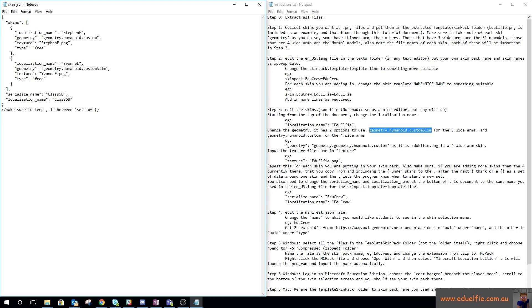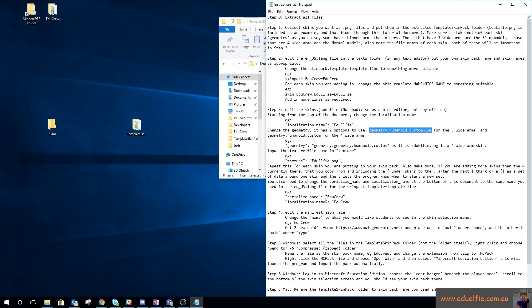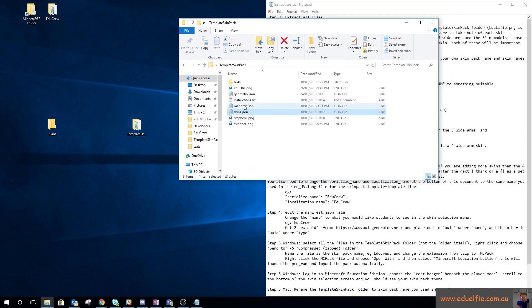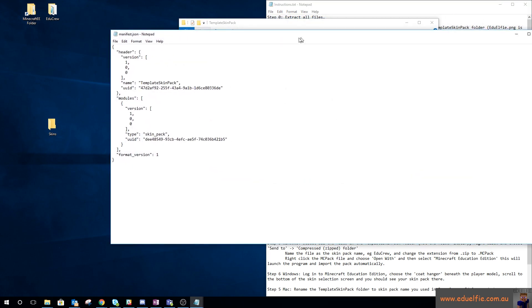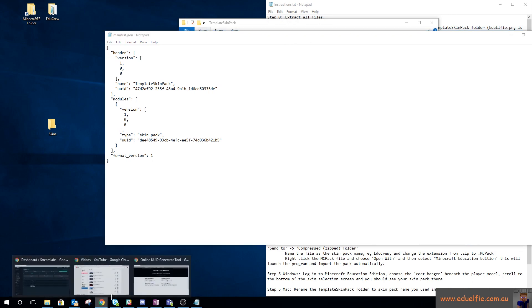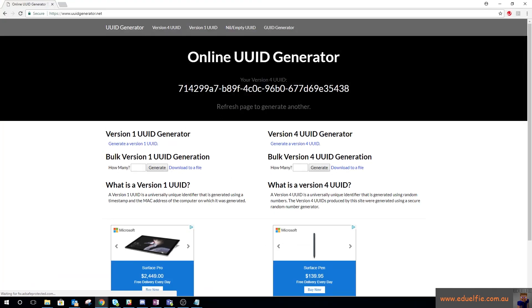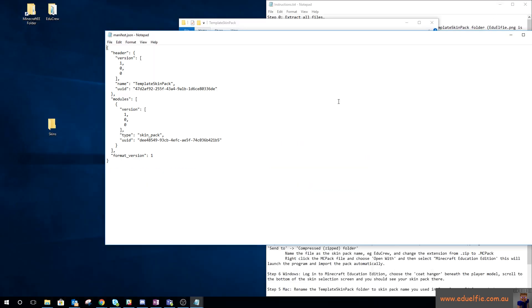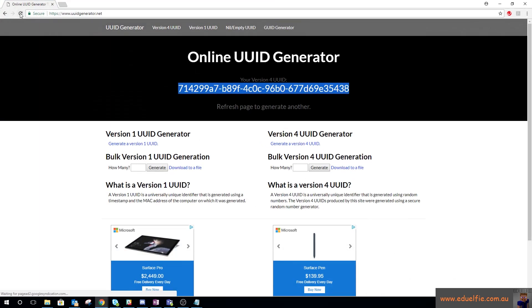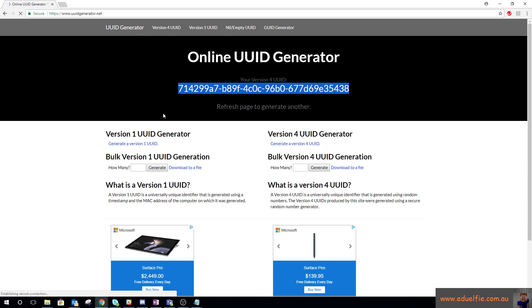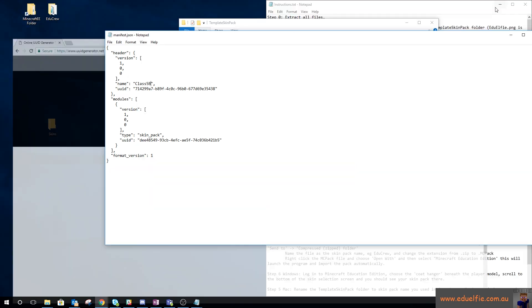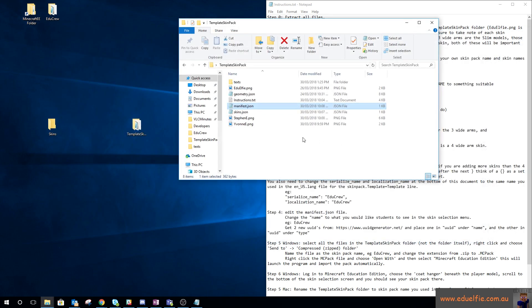We also need to change the serialized name to class 5b and the localization name to class 5b. Save that and that's skins.json done. Step four is to edit the manifest.json file. To do that you need to get the UUID generator at UUID generator.net, copy one of them and put it under the name which we're going to change to class 5b, then go back to that website, hit reload, and grab another one and put that underneath the skin pack.